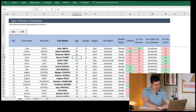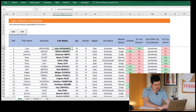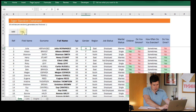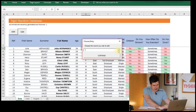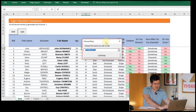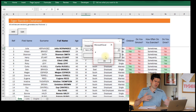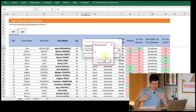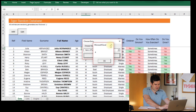Welcome to the next video in the user form series. We're going to get straight into the spreadsheet this time. Let's just remind ourselves what we're trying to do. This is the same file I was working on in the previous video. We want to be able to hit this edit button, select a name from this list, hit continue, and then we want the details that relate to that person to flash up in the user form.